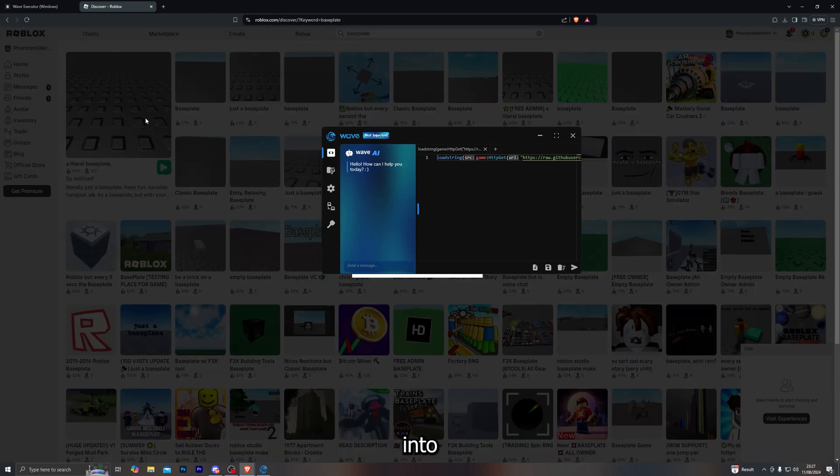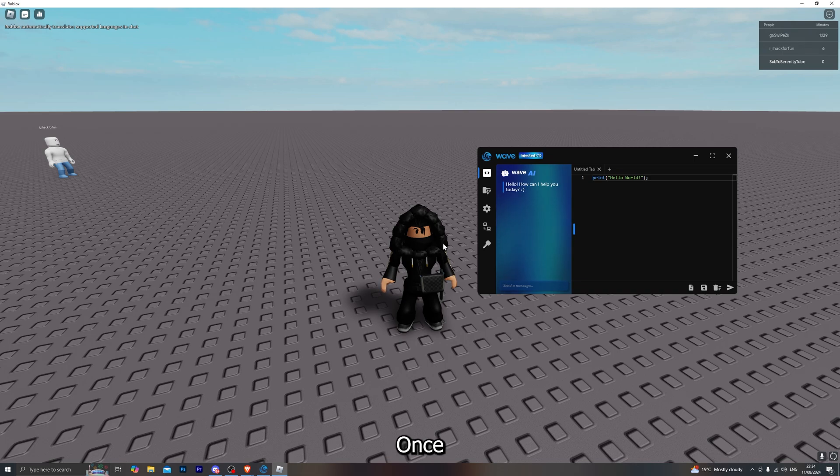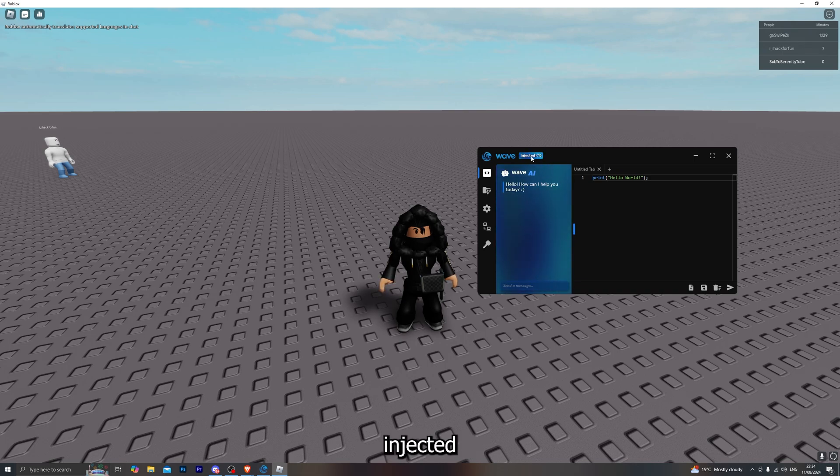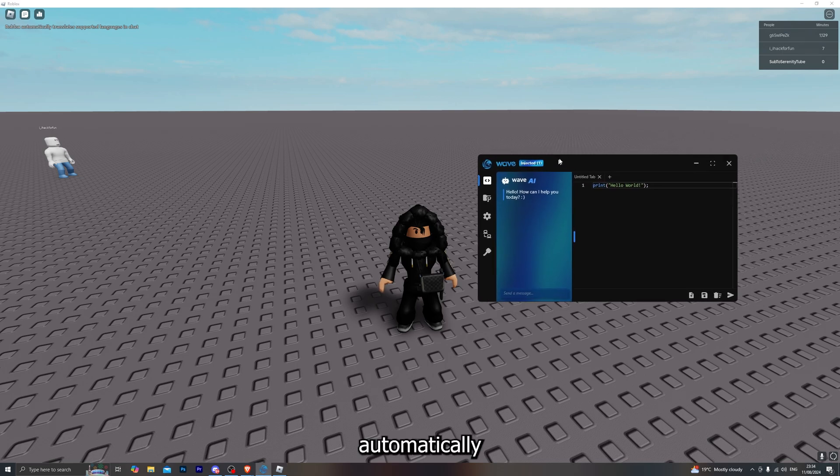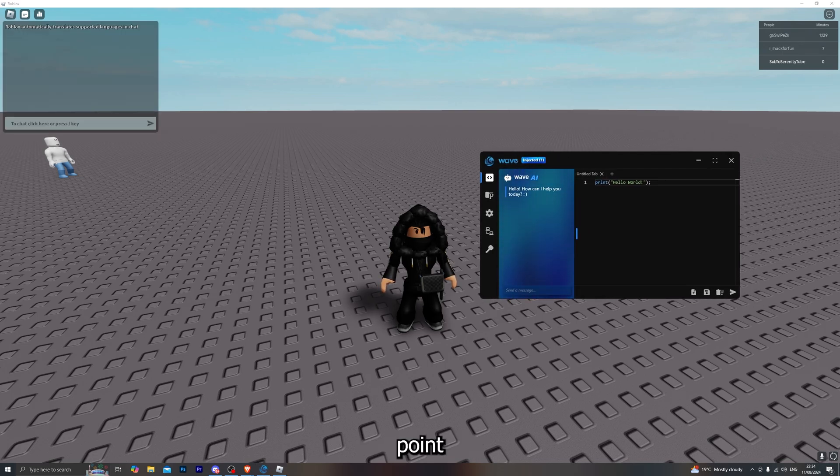Go ahead and just load into any game just like that. Here we go. Once you do load into the game, it will automatically say 'injected' just like that. There is literally no inject button or anything like that—it will automatically inject for you.